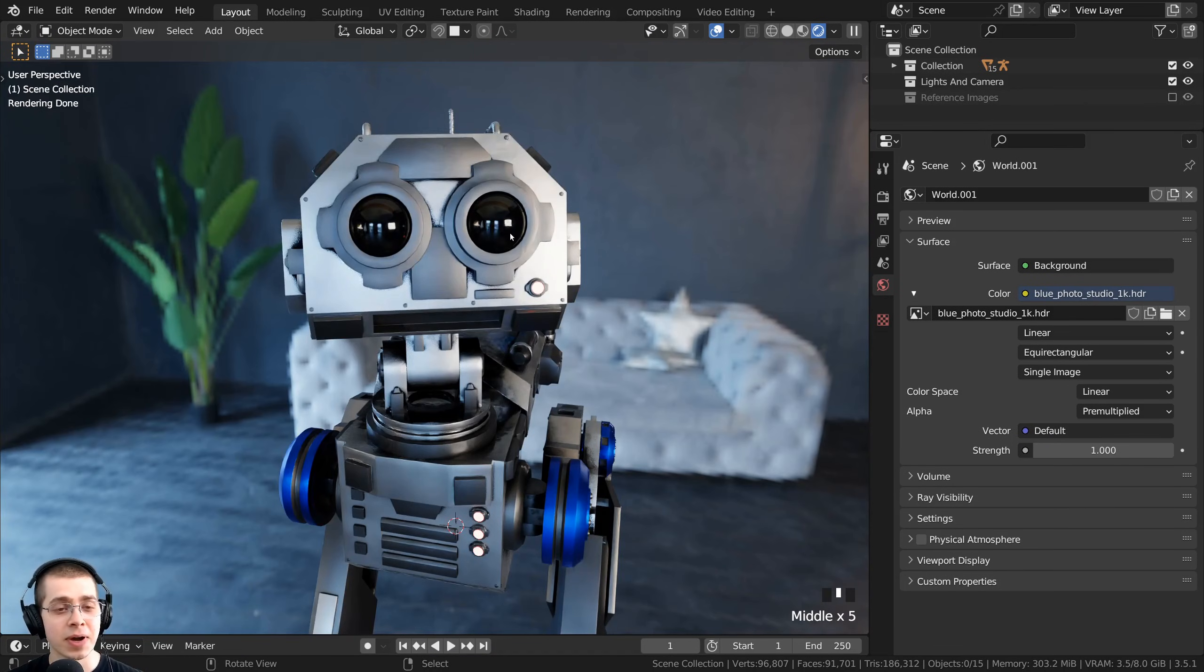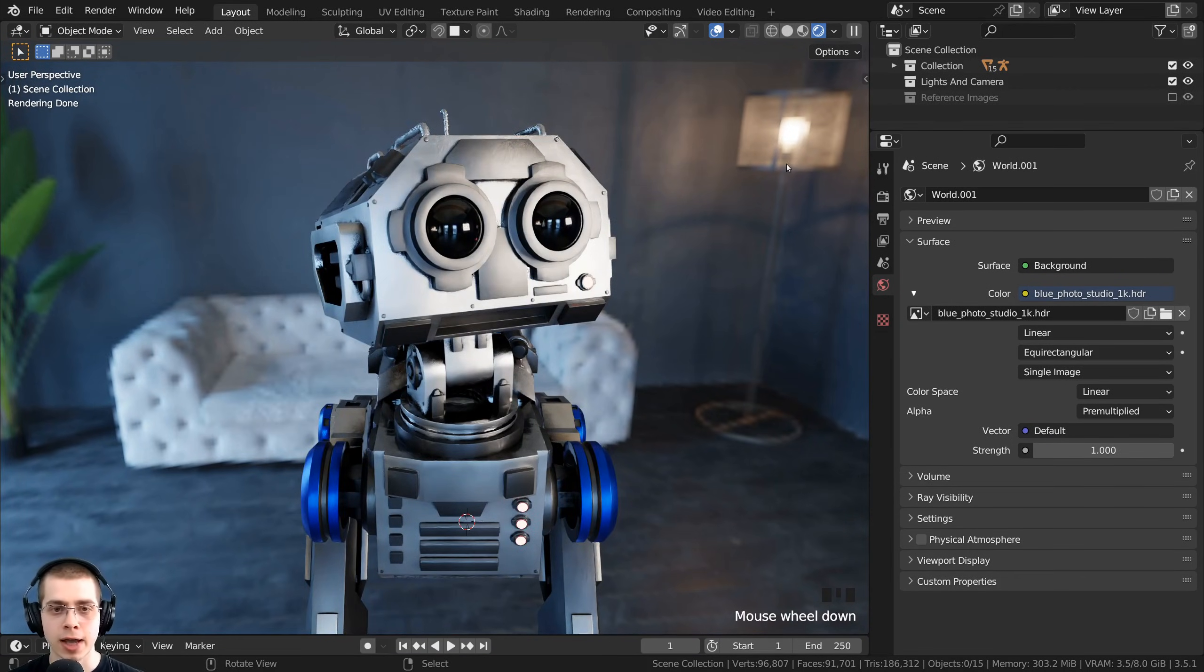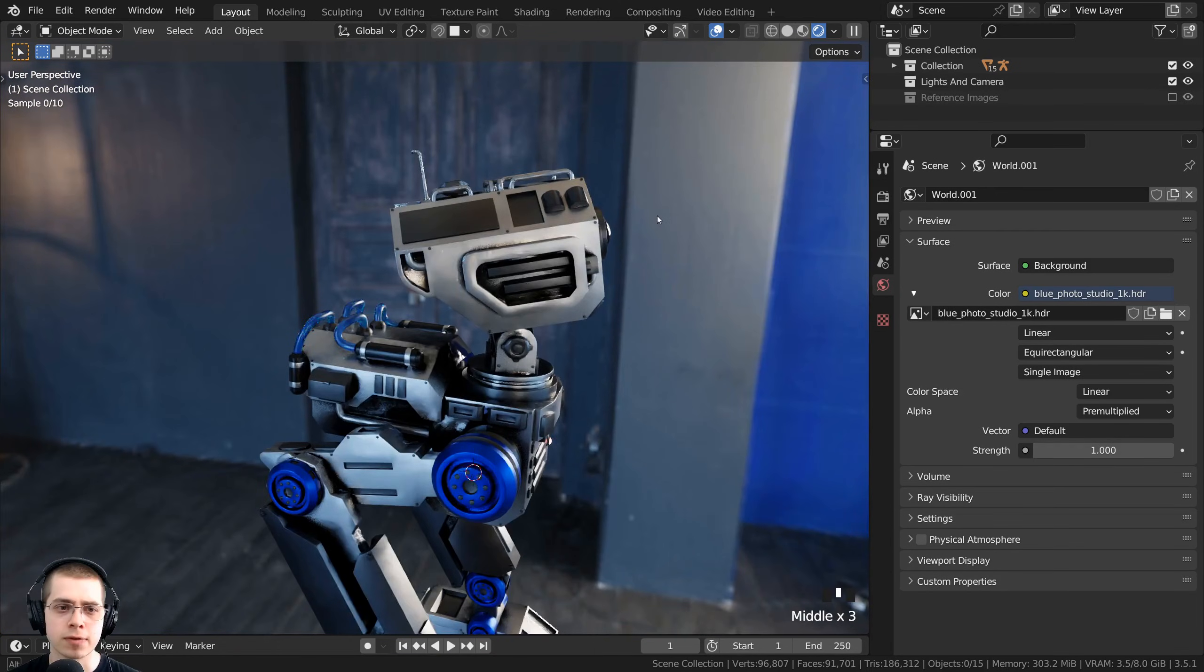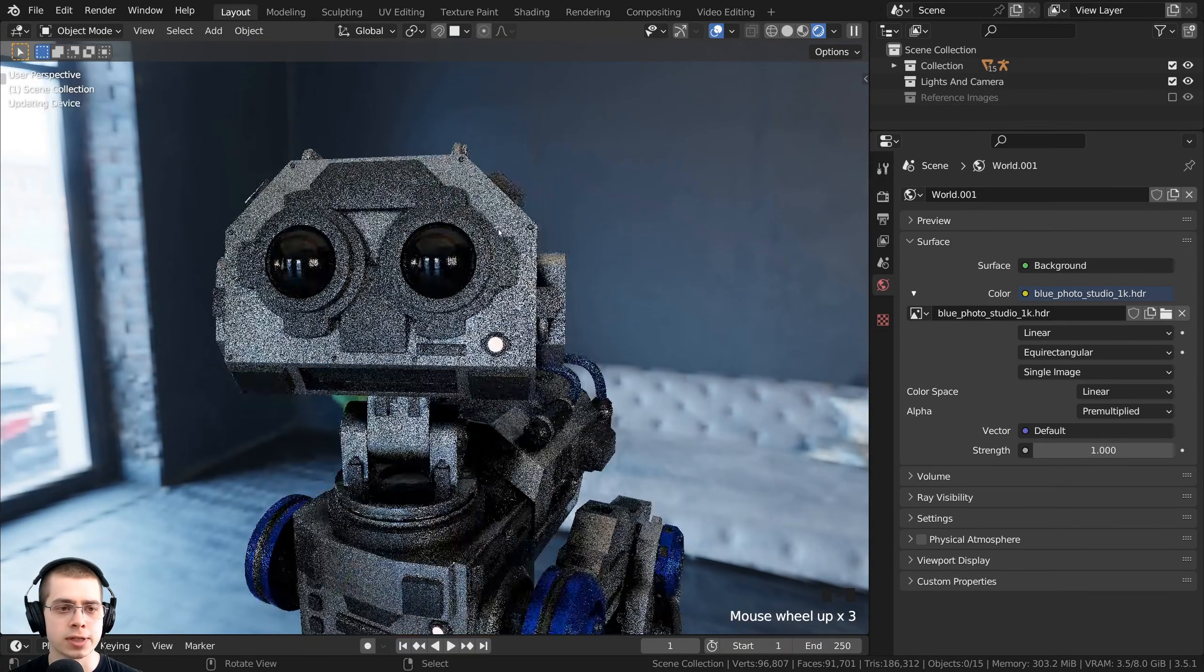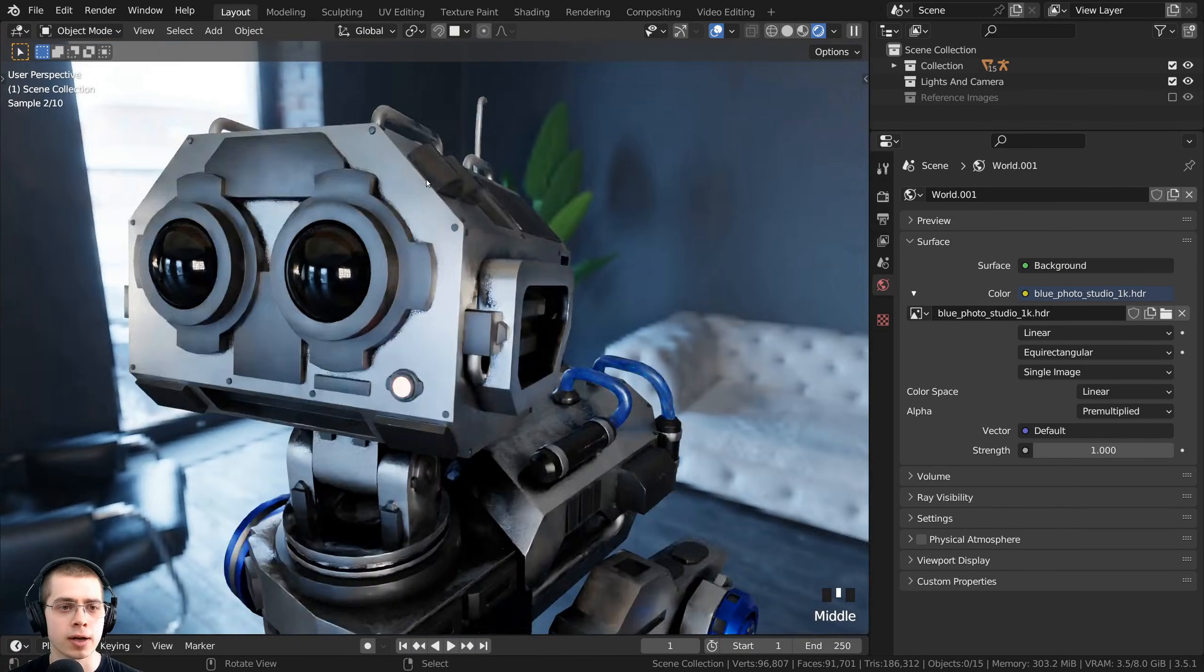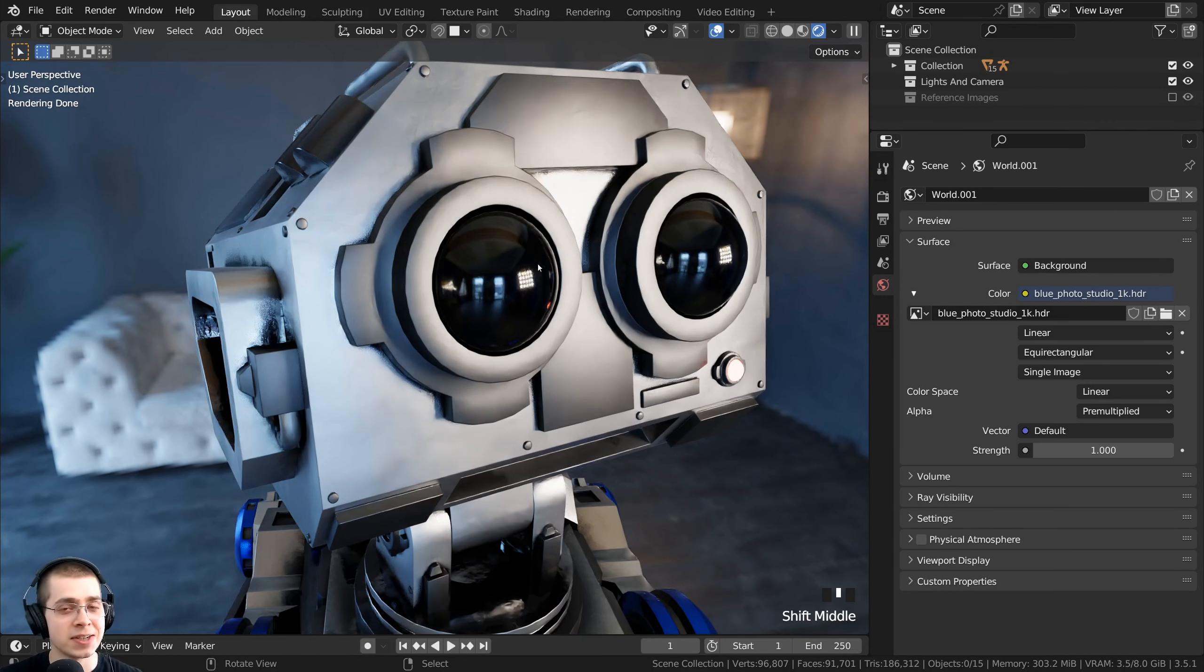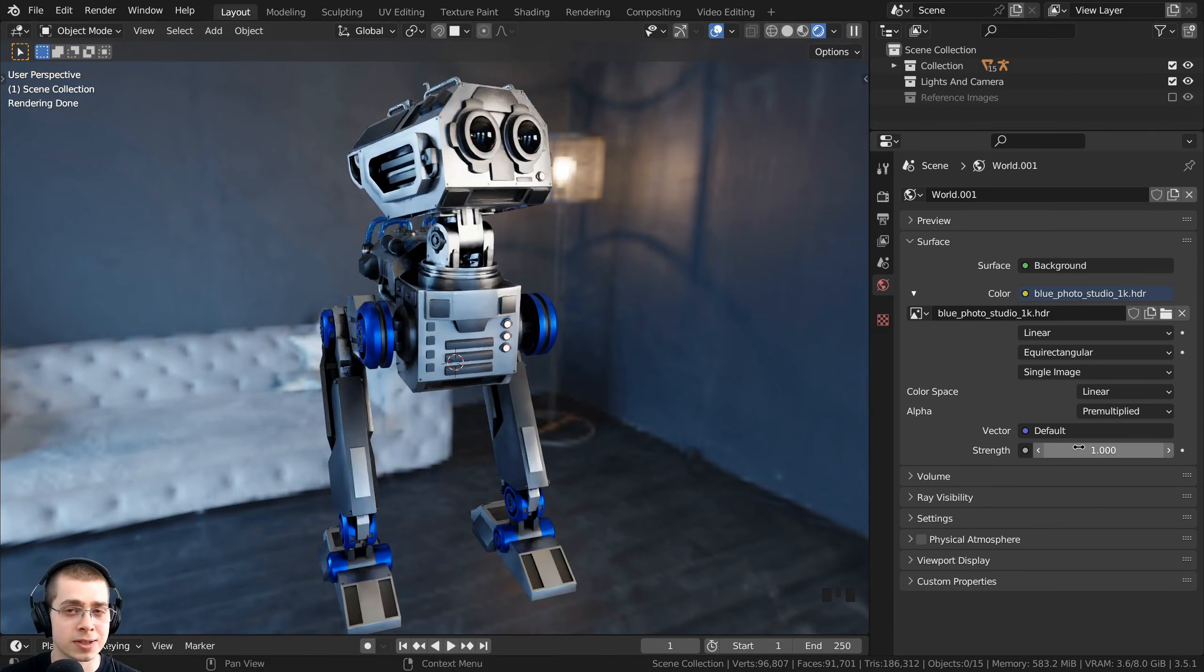HDRIs are very important if you're going for realism because they're going to have many different reflections and many different colors, and you can see it looks very realistic on the robot. Especially for very reflective materials like metal or glass, HDRIs are super helpful for getting realism.